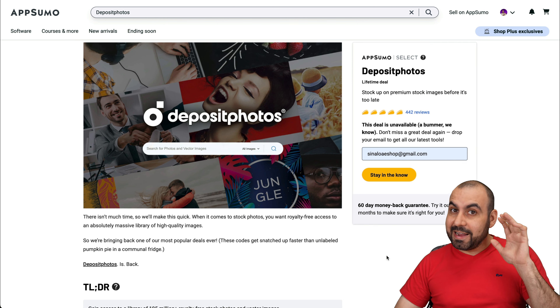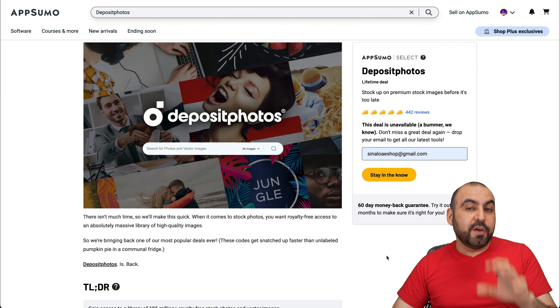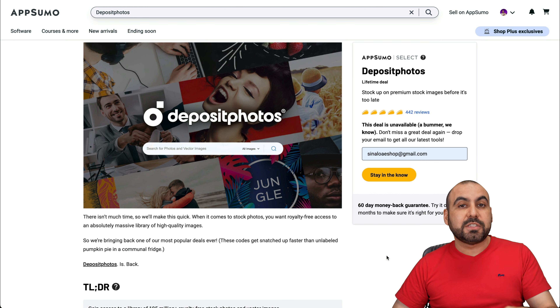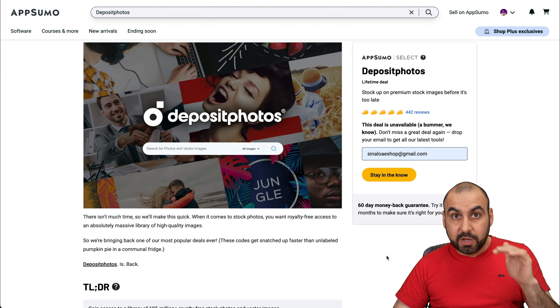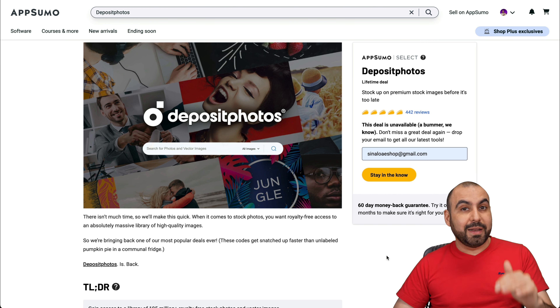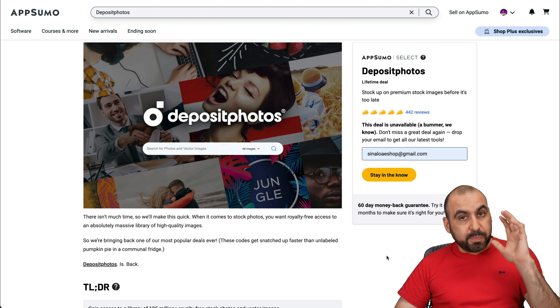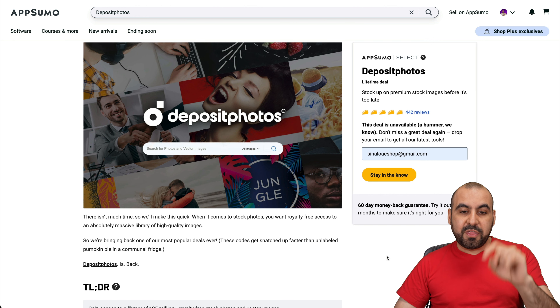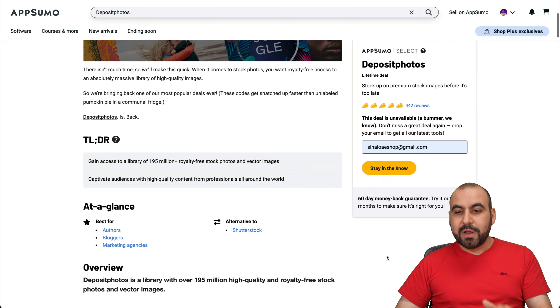The quality of these images are really, really good — impressively good. So if you need professional photos, this is the way to go.